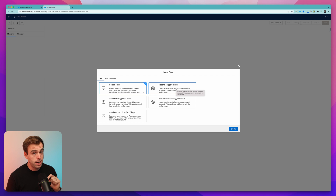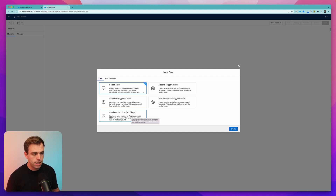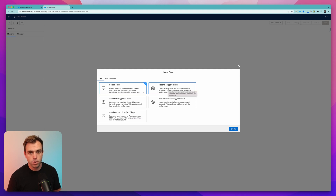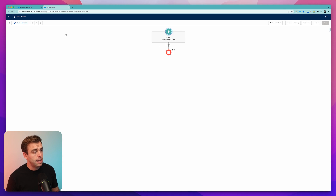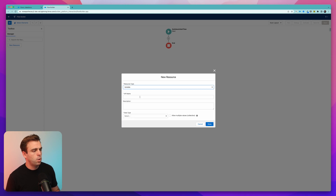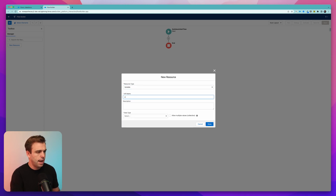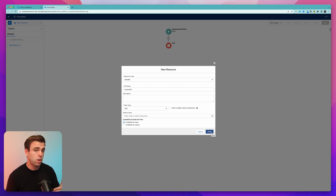Before we create a record-triggered flow, we're going to create an auto-launch flow. To save effort, we'll create the main logic as a subflow, then call that subflow from the record-triggered flows we'll build next. Choose Auto-Launch Flow and hit Create. On the left-hand side, click the drawer to see Resources and click New Resource. We're going to create a variable to house our Account ID.